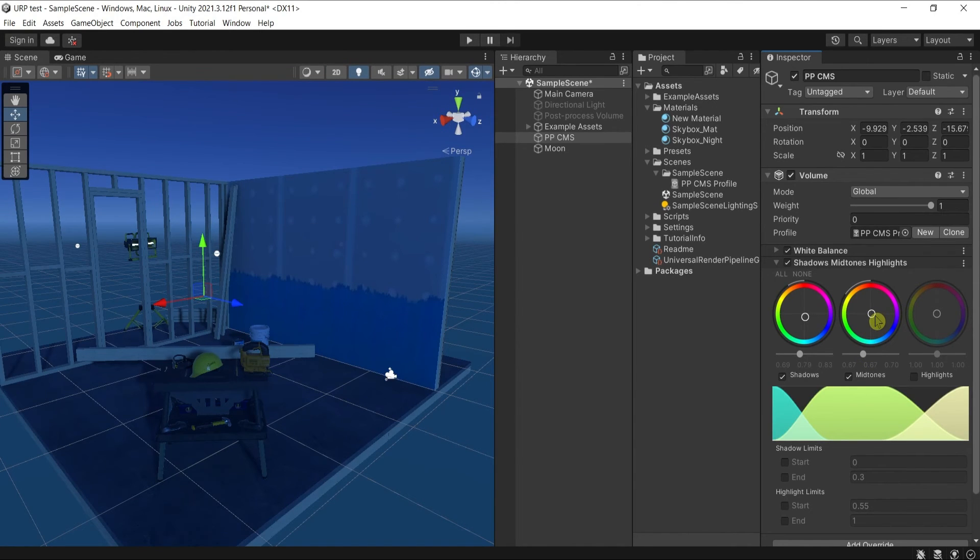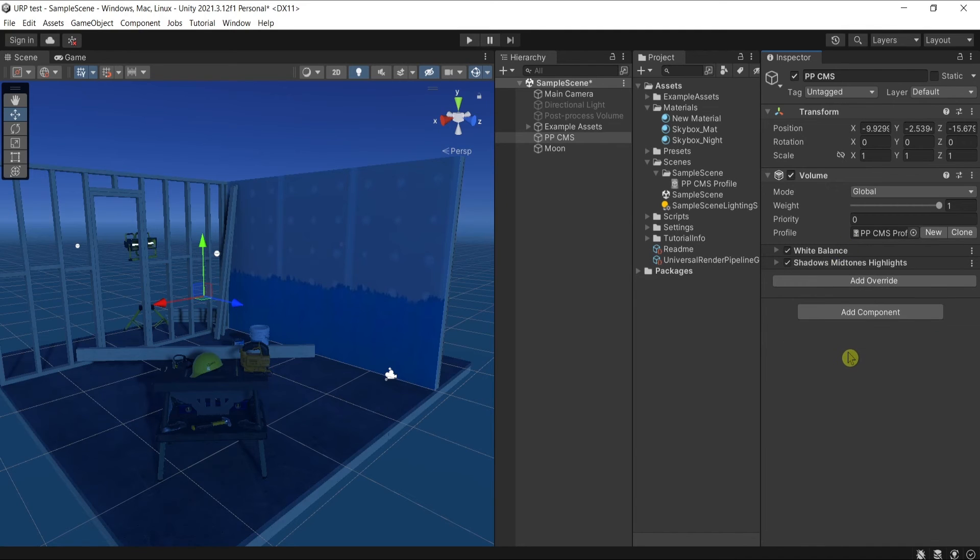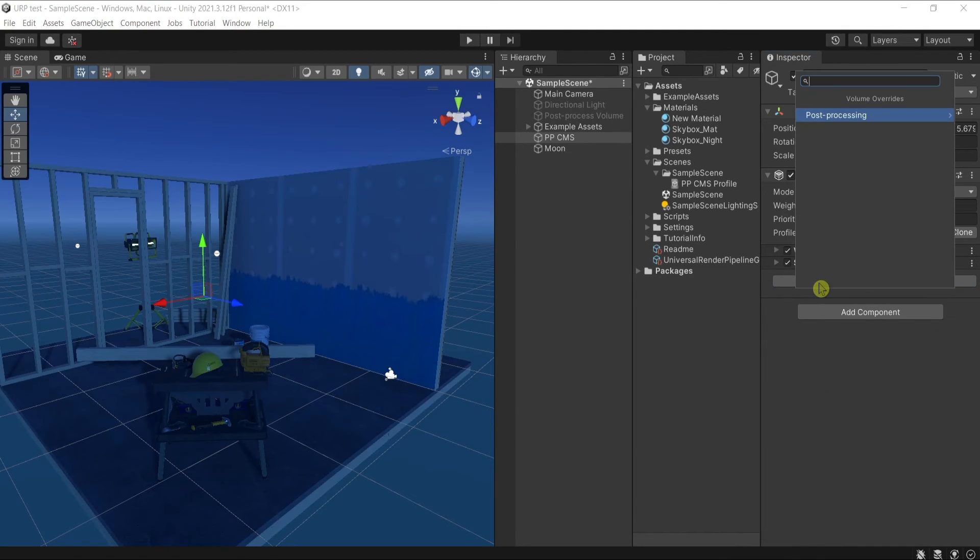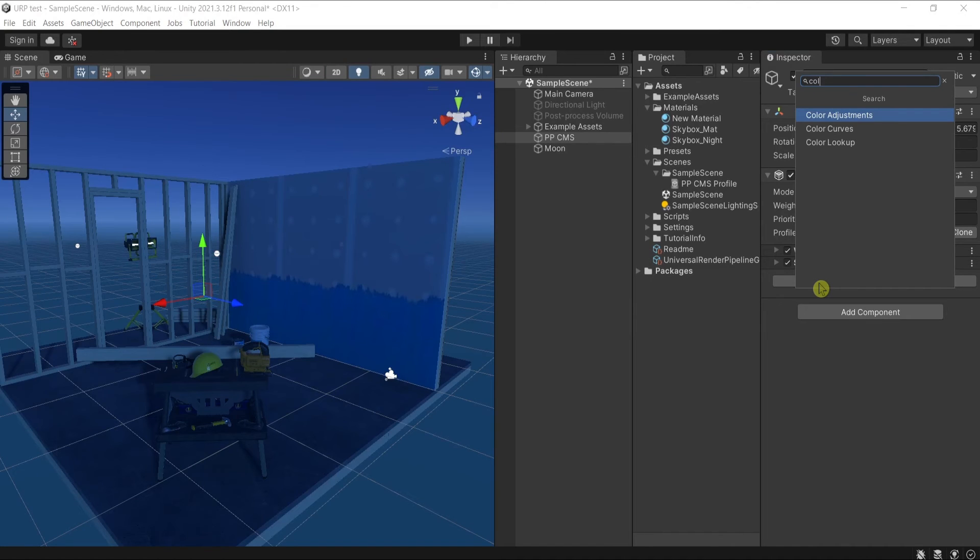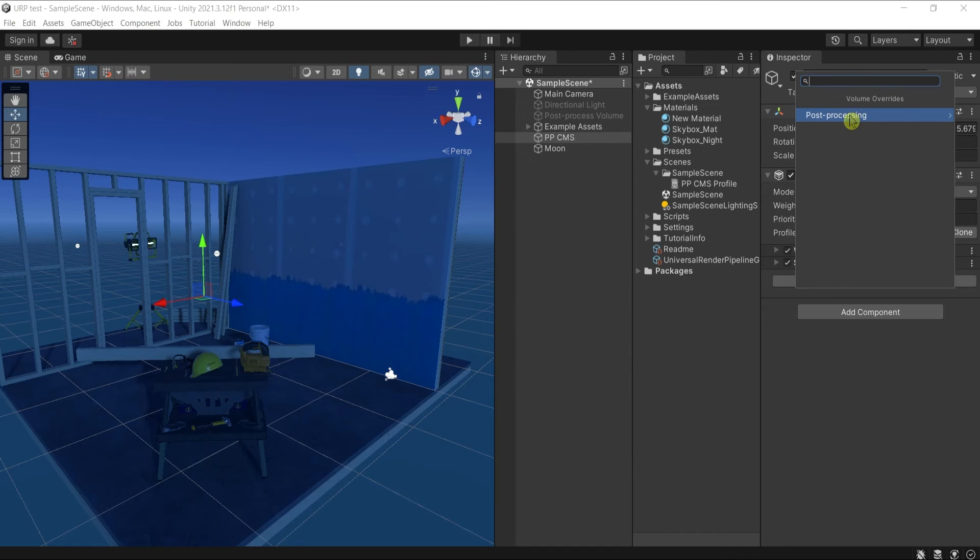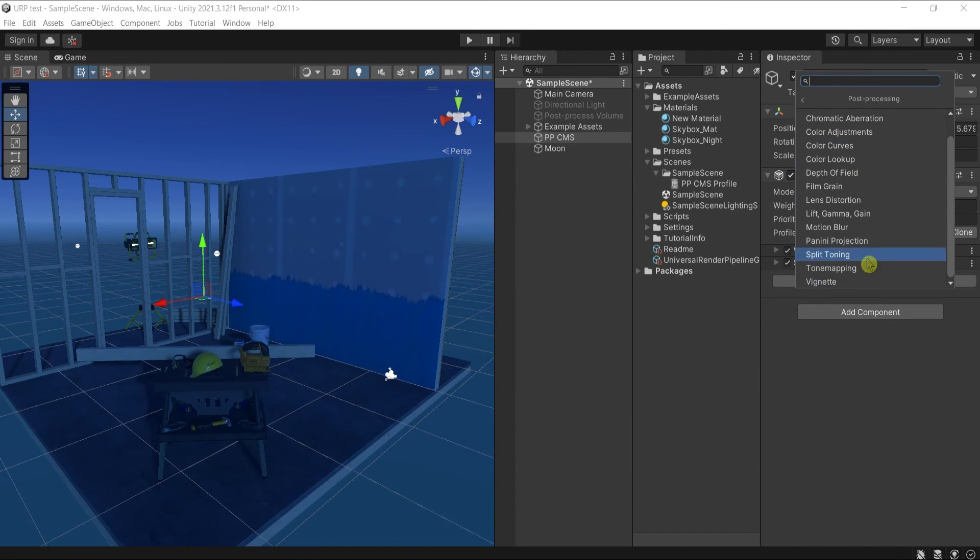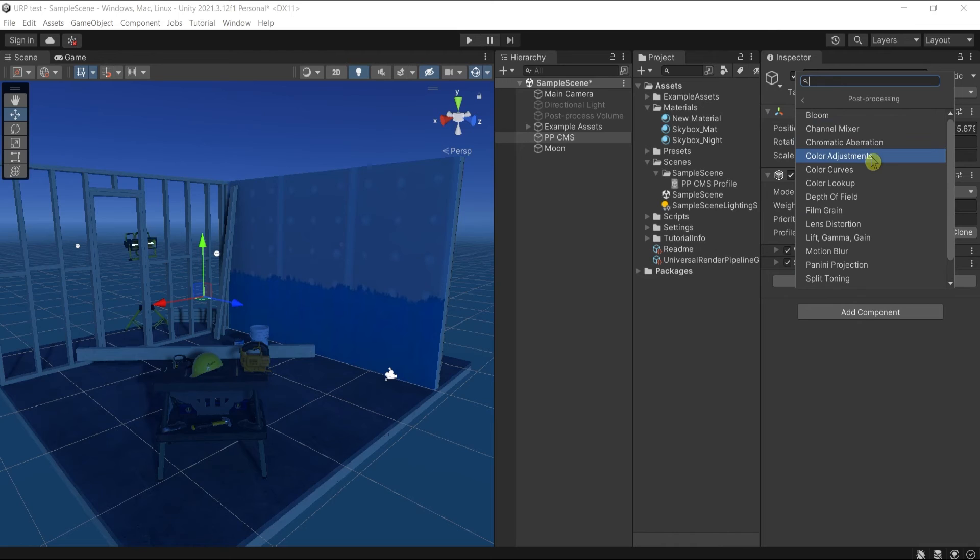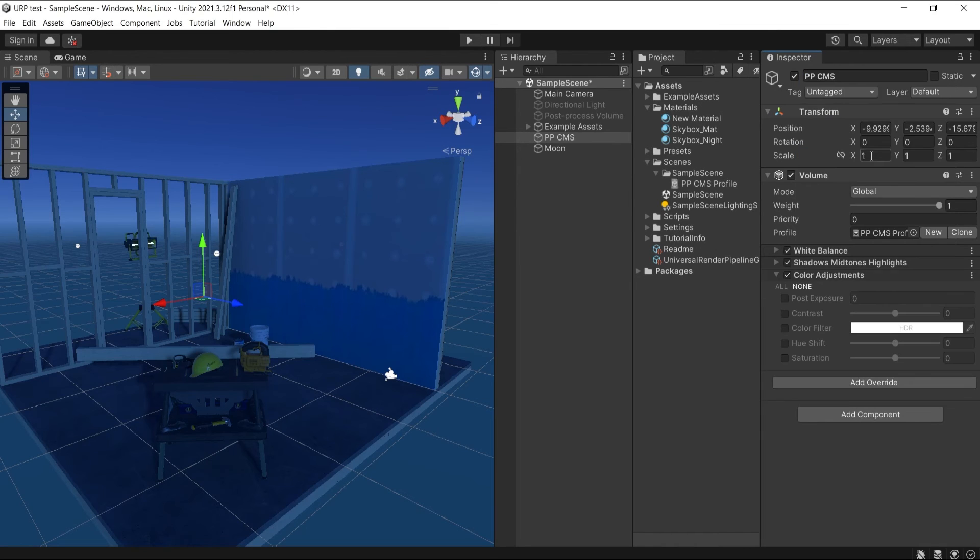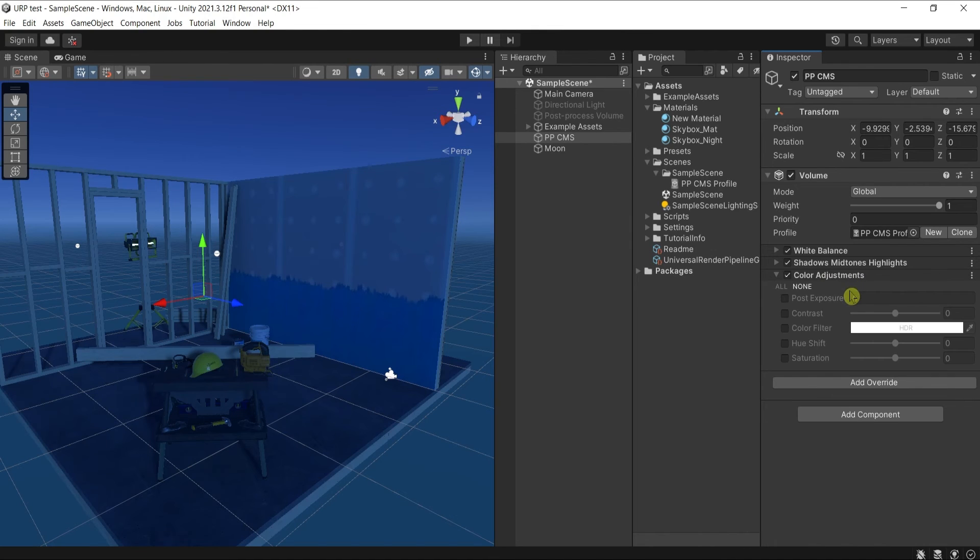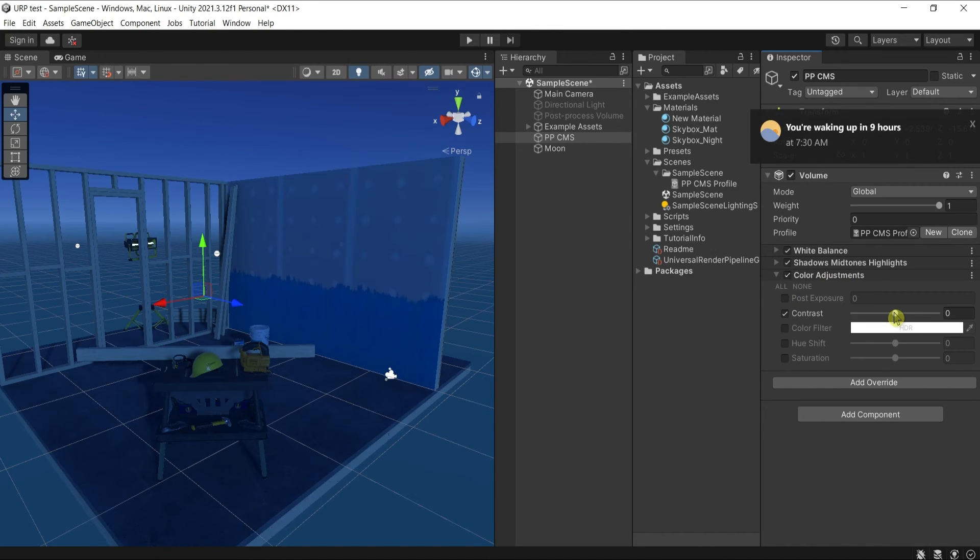Further on, I will add some color adjustments. Before going that, I want to show you here under post-production is the list with all of the adjustments, overrides that you can add. I'll choose the color adjustments where I'm going to increase the contrast.